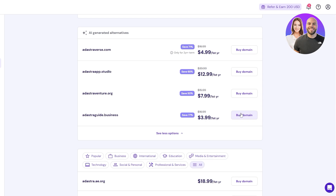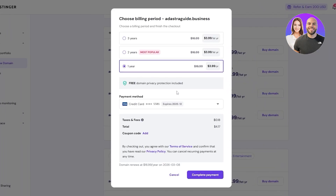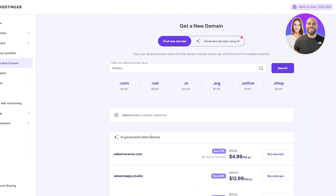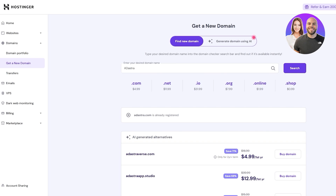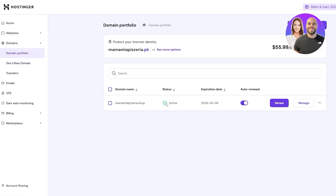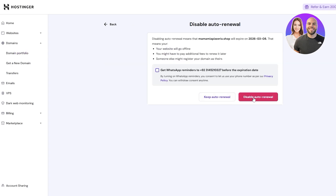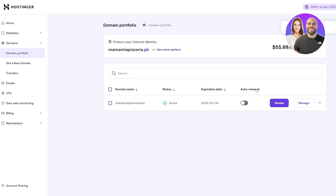Once you've found the domain you want, click on Buy Domain, select your plan, add your credit card details and complete the purchase. It'll ask you to register it to your name — just provide your address and phone number. Your domain will then show as active with an expiration date. You can also toggle auto-renewal on or off.